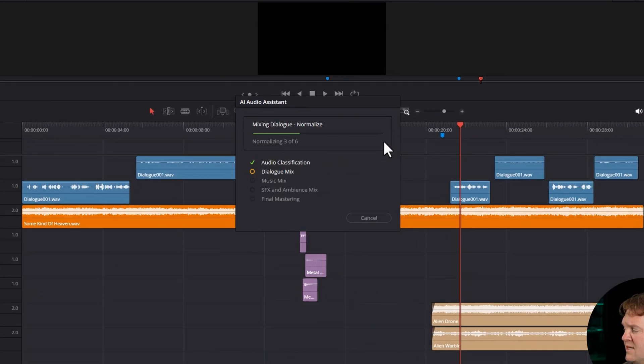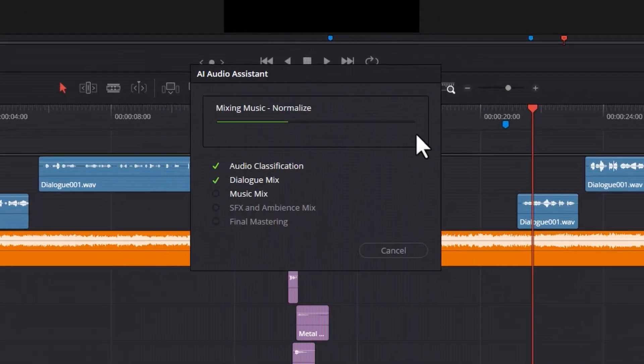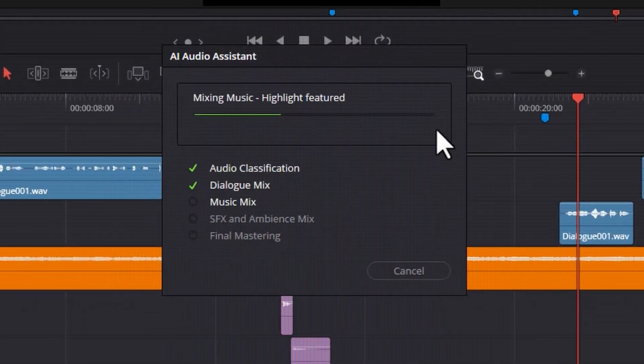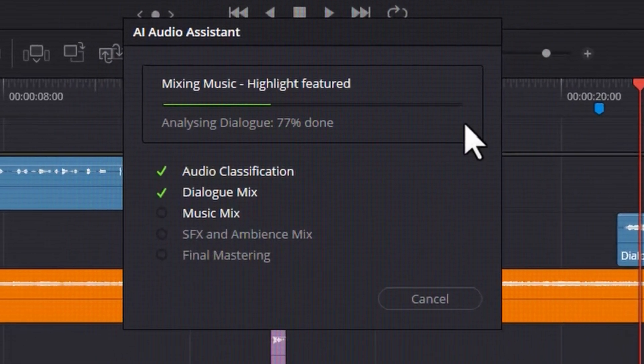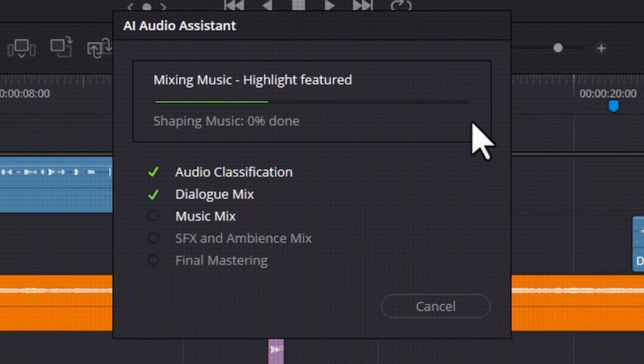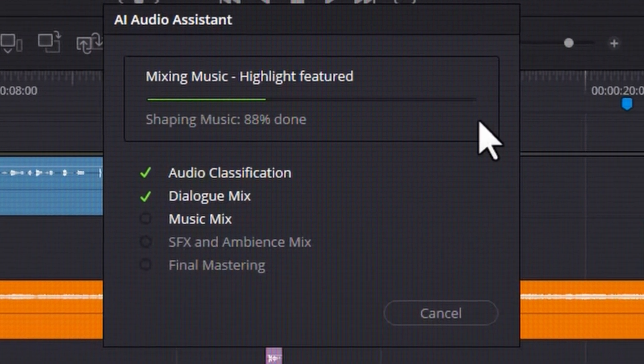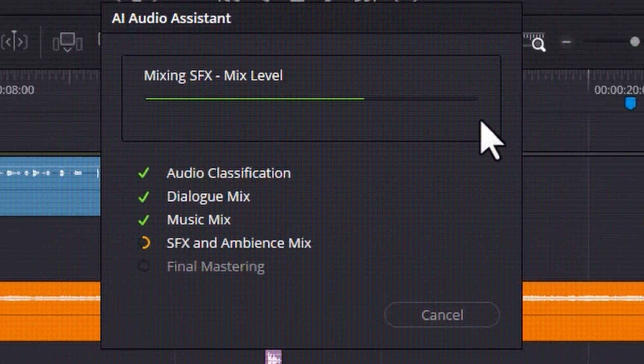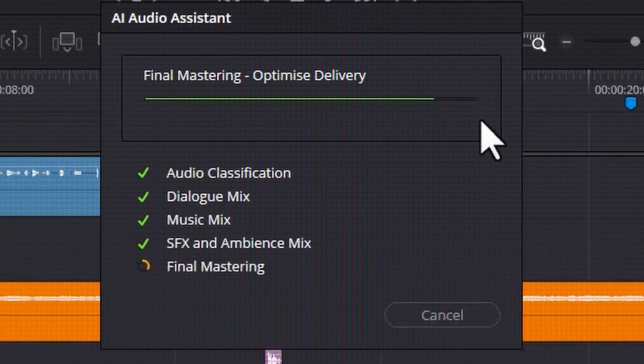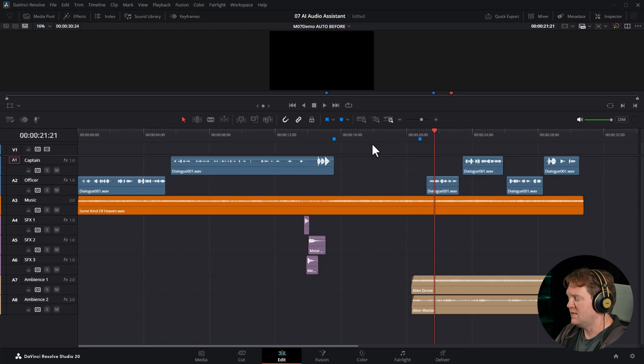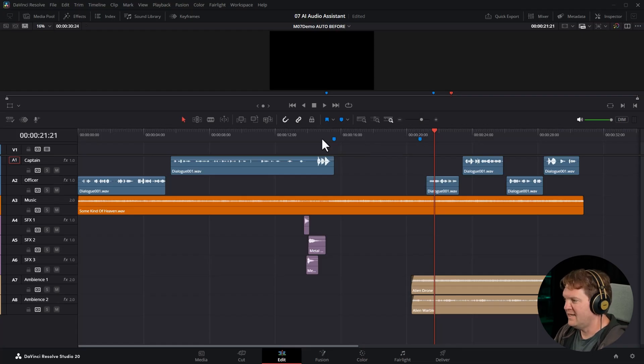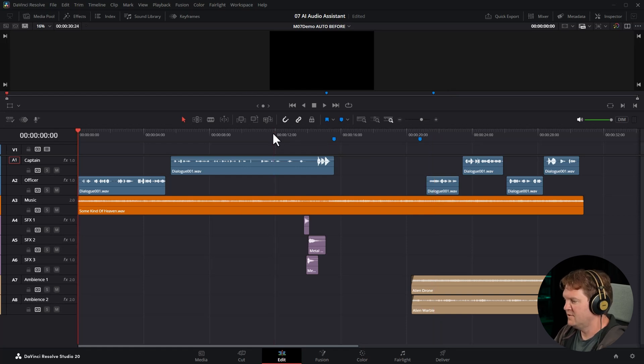When I click this, you can see it's classifying the different types of music. It's working on mixing the dialogue. Next, it's going to try and mix the music in. After it's done that, it's going to try and mix in the sound effects and the ambience. And at the end, it's going to apply some final mastering and mixing techniques such as limiters. All right, let's take a look at this AI mixed version.